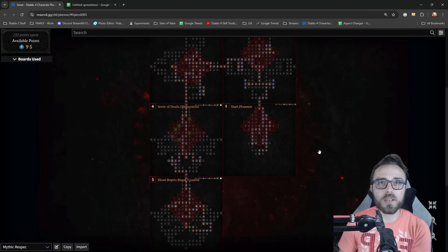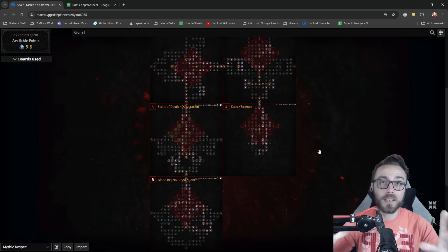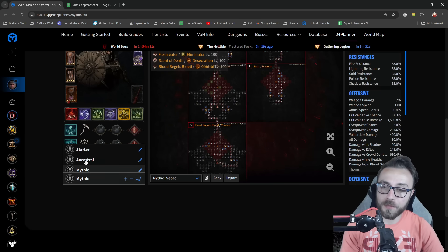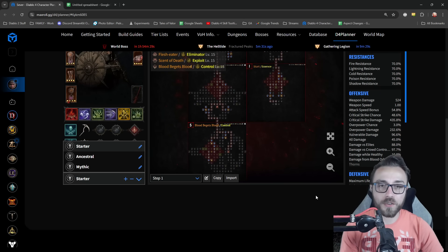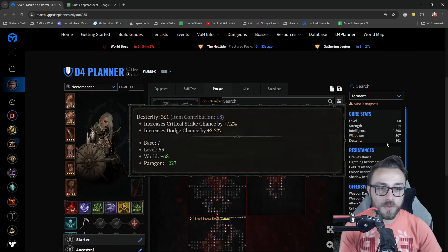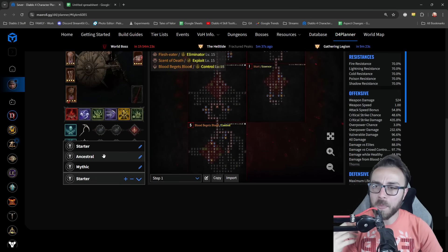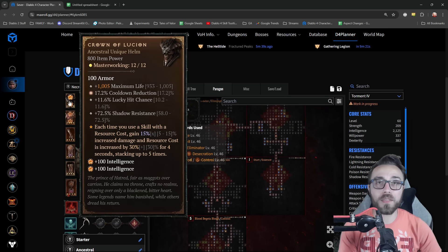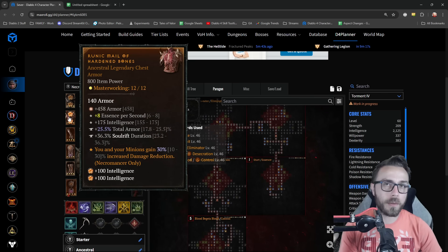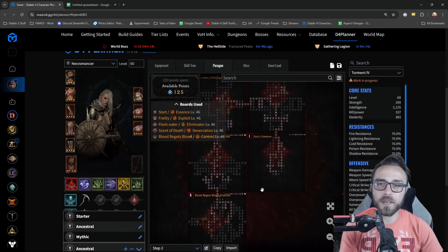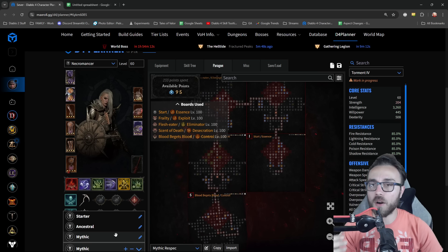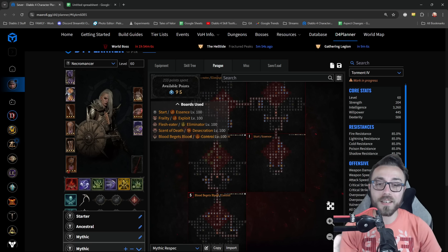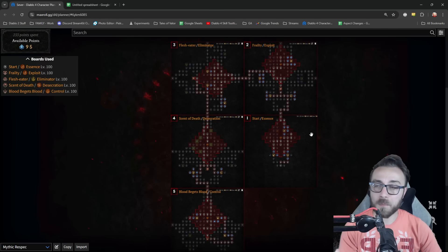A really good example will be this current setup for my Severed Necromancer. I'll have a starter version assuming Torment 2, handling certain negative resistance and armor. Building up to Ancestral gear that can't drop until Torment, with GAs and masterwork 12/12, it'll look different. Once you're on mythic gear, which you'll have long before finishing leveling paragon, it'll look a lot different.